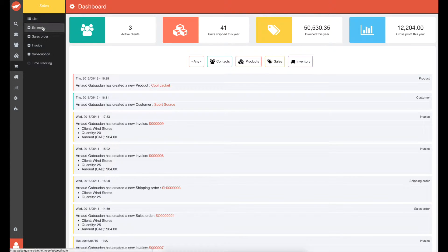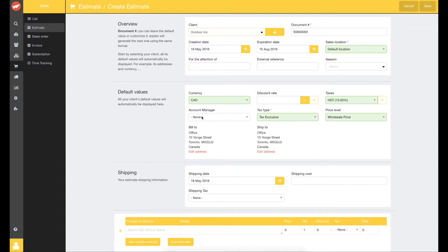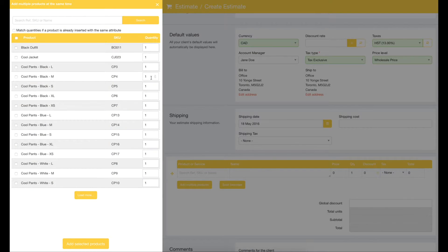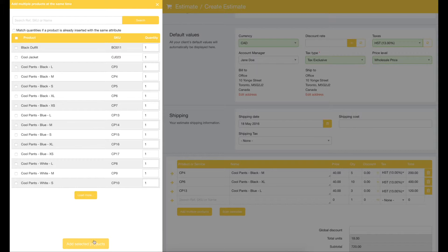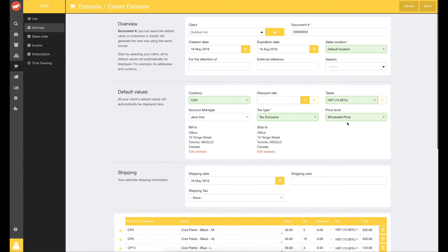Let's create an estimate. You can follow the instructions on the left side if you need more guidance. Let's save and show the PDF.